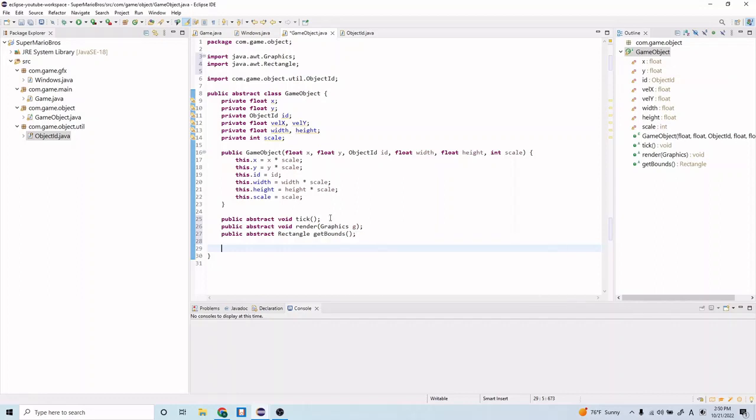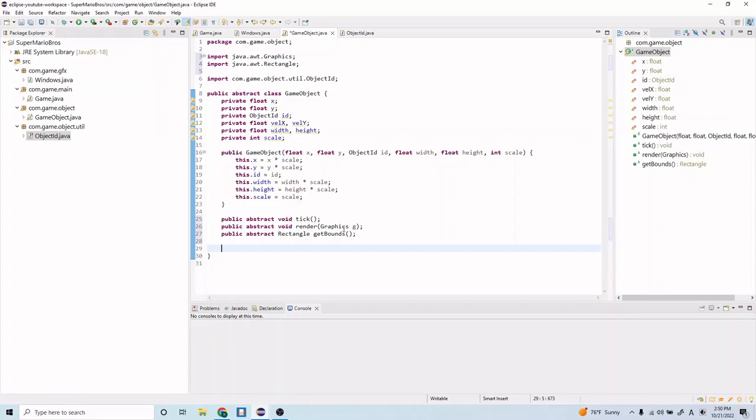Now tick is going to be our update function, so any positional updates, any game state updates will be done in a tick method. The render method is going to hold all the graphic updates, so anything that ends up getting displayed on the screen or any animations or anything like that.